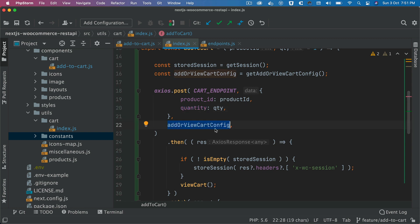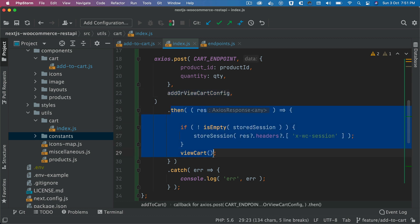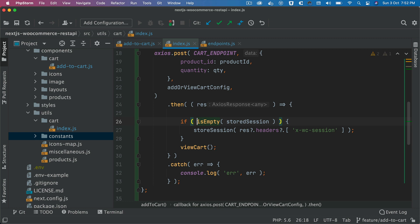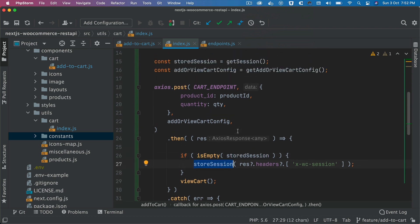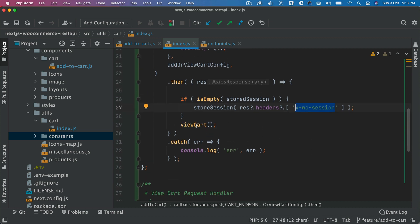Once we get the response — since a promise is returned — we check if the stored session is available in local storage. If it is empty, meaning no session has been set yet, we call the storeSession function to store the session value from the response header key xwc-session. Then we call the view cart function. In the next video we're going to continue further with the add to cart and view cart functionality.